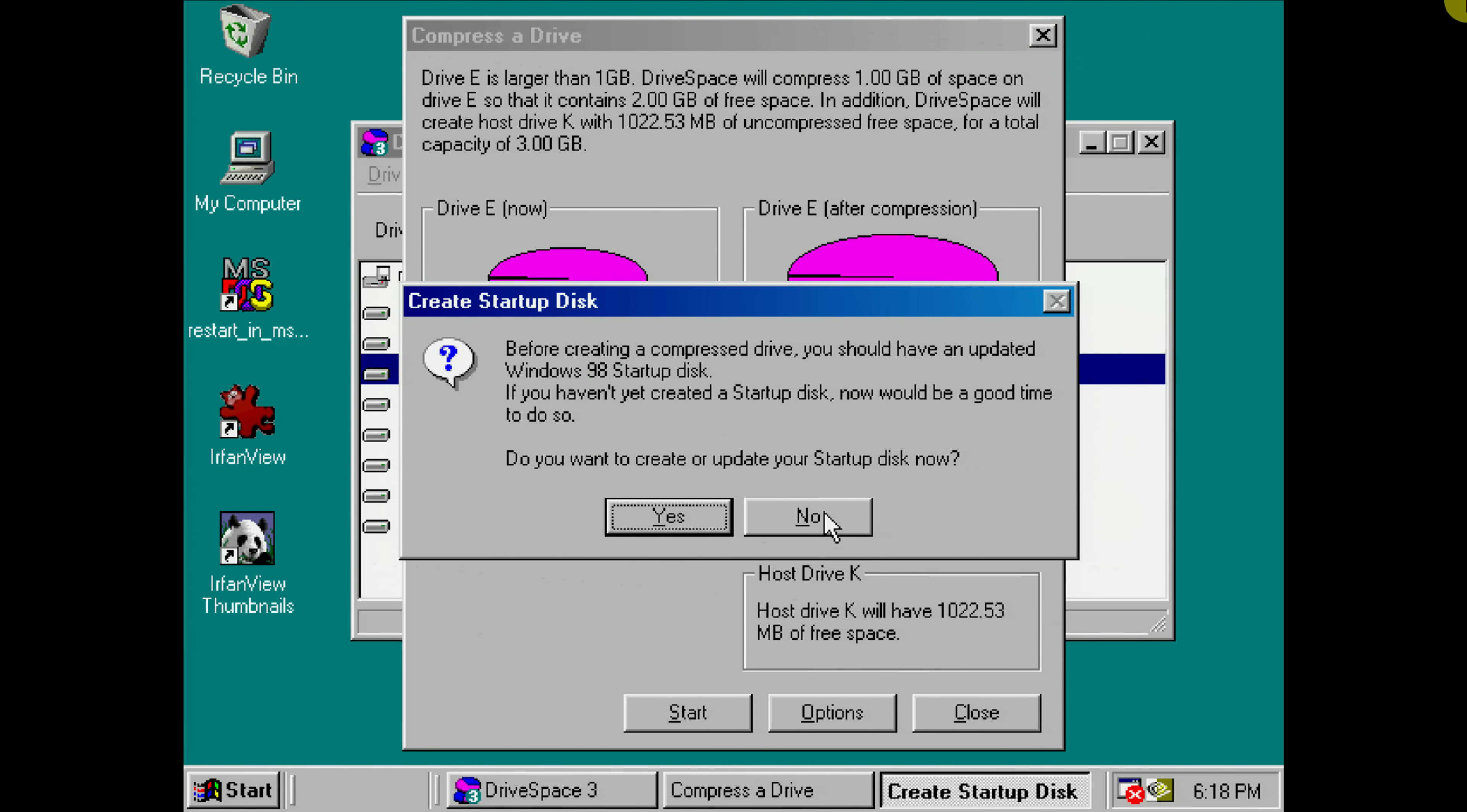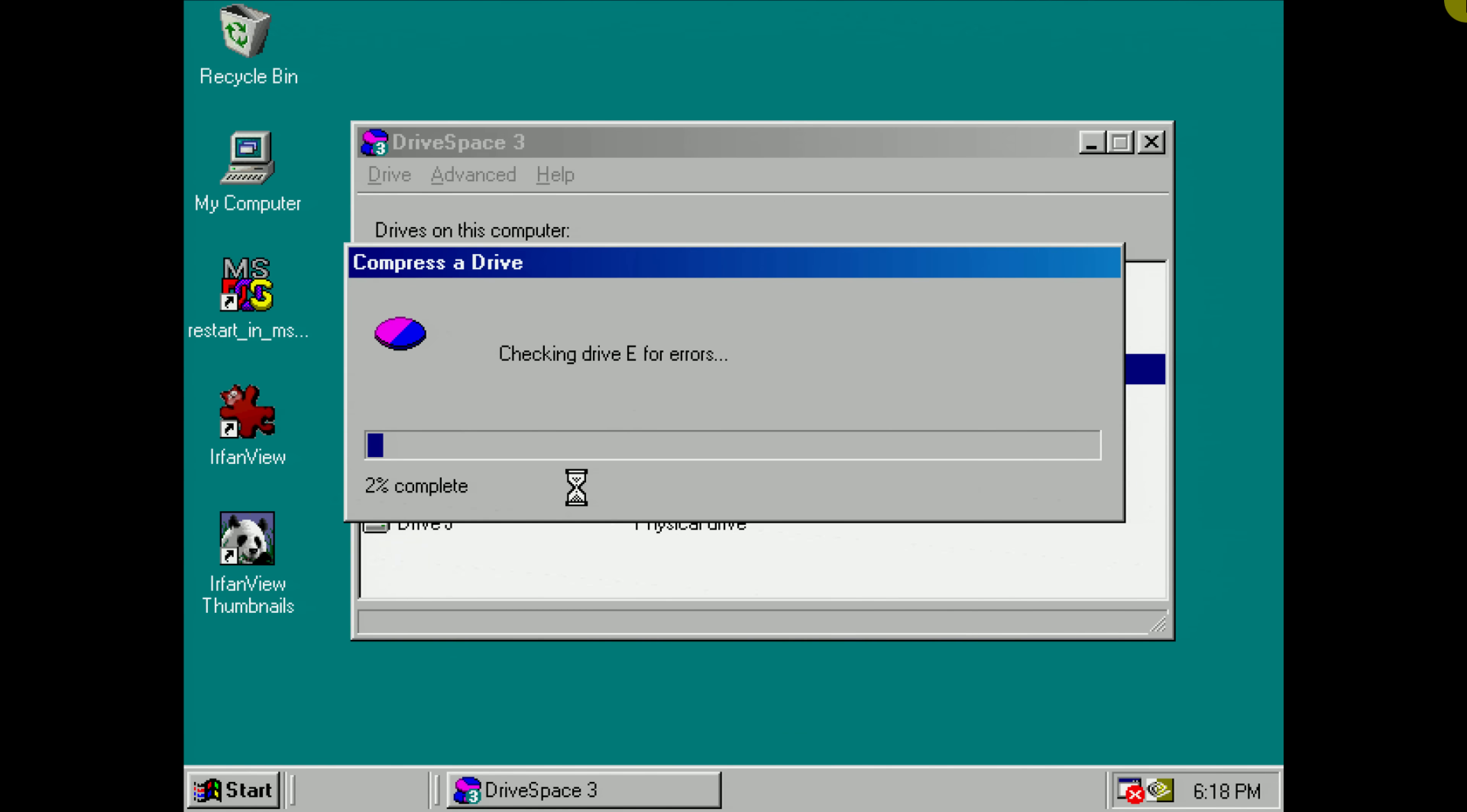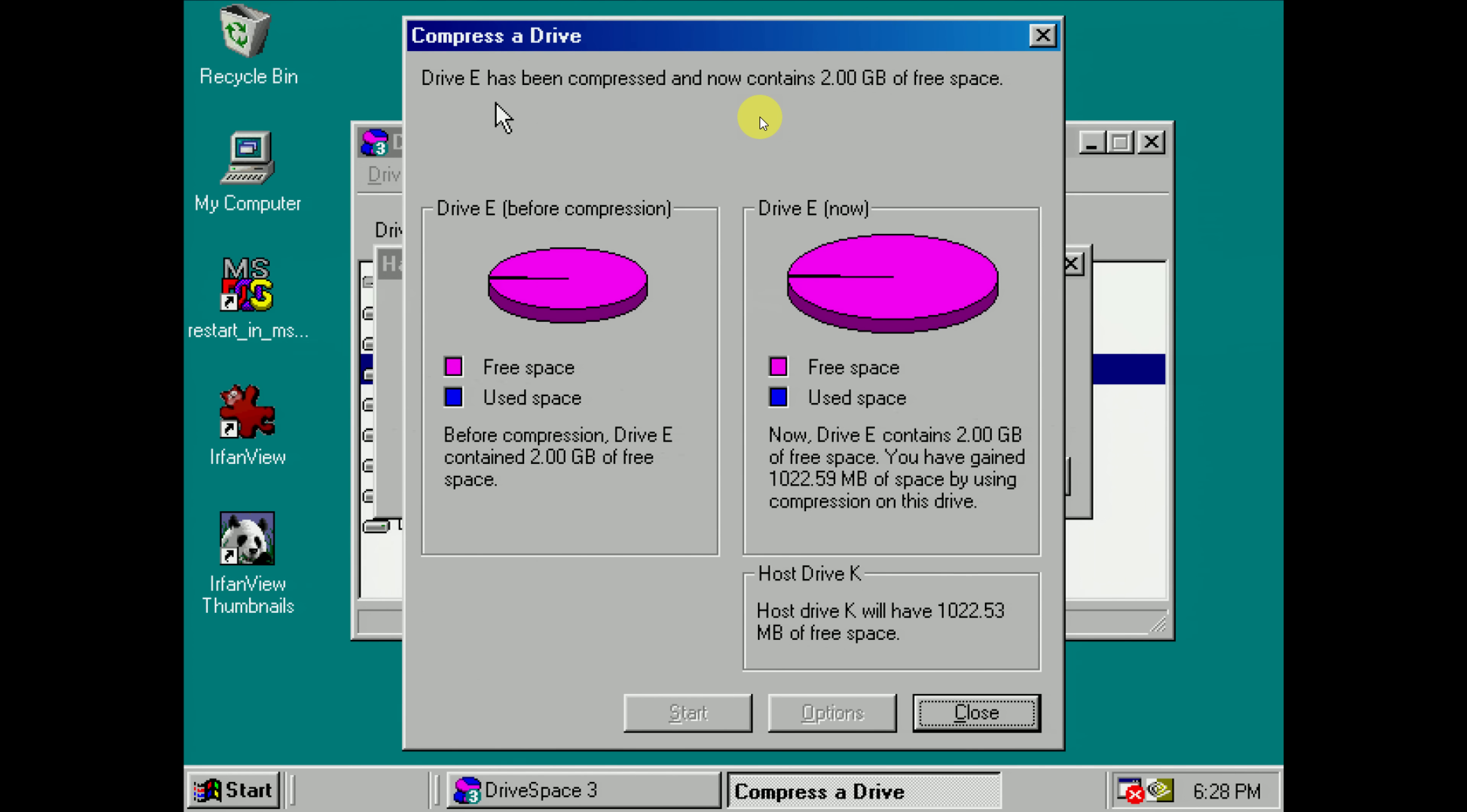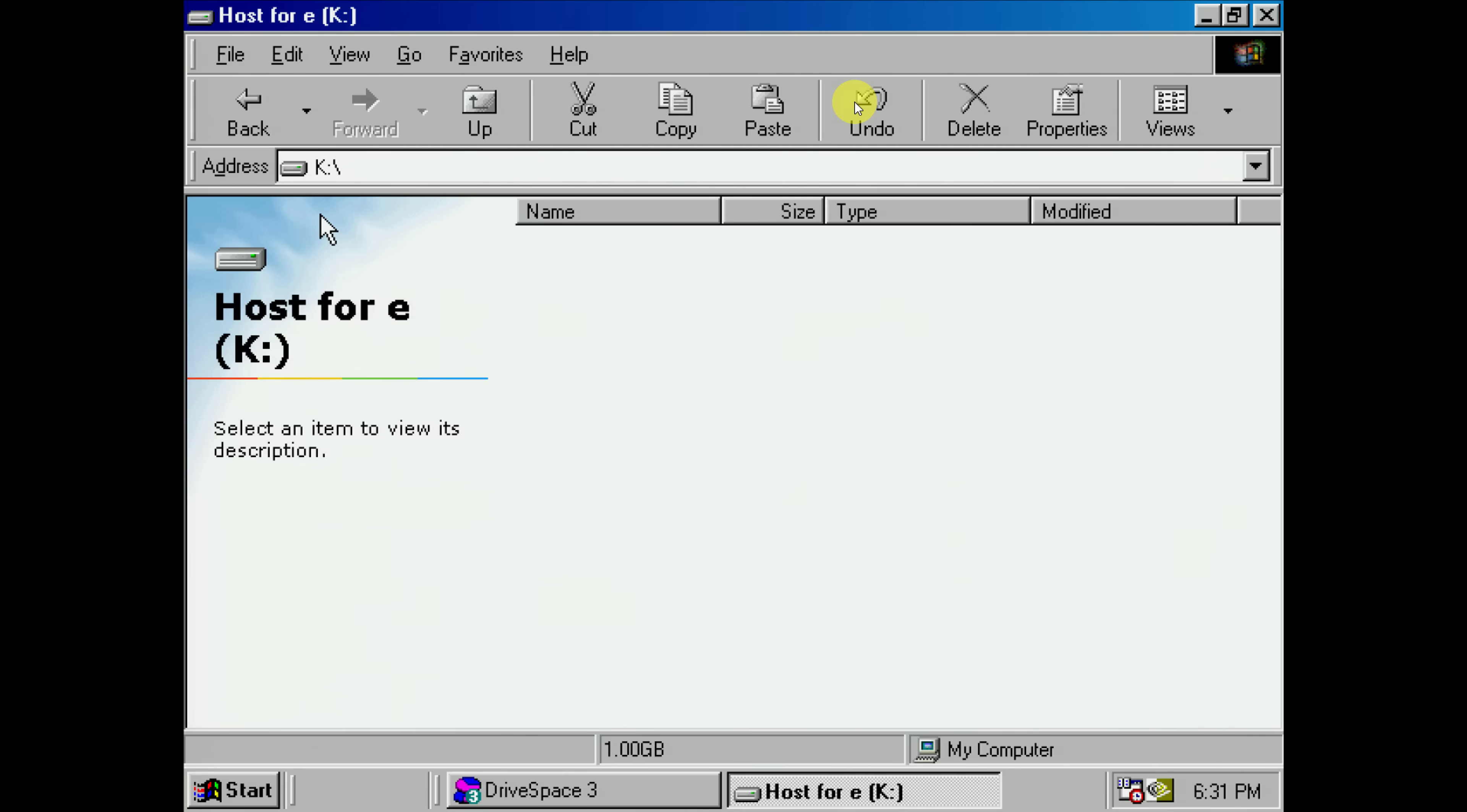Startup disk, no, we don't need that. And I don't want to back up anything. Here we go. Oh, drive E has been compressed and contains 2 gigabytes of free space. Host drive K will have 1 gigabyte of free space. So yeah, they're assuming a ratio of 1 to 2 in terms of compression. Very optimistic. So this is K, the host drive for E.